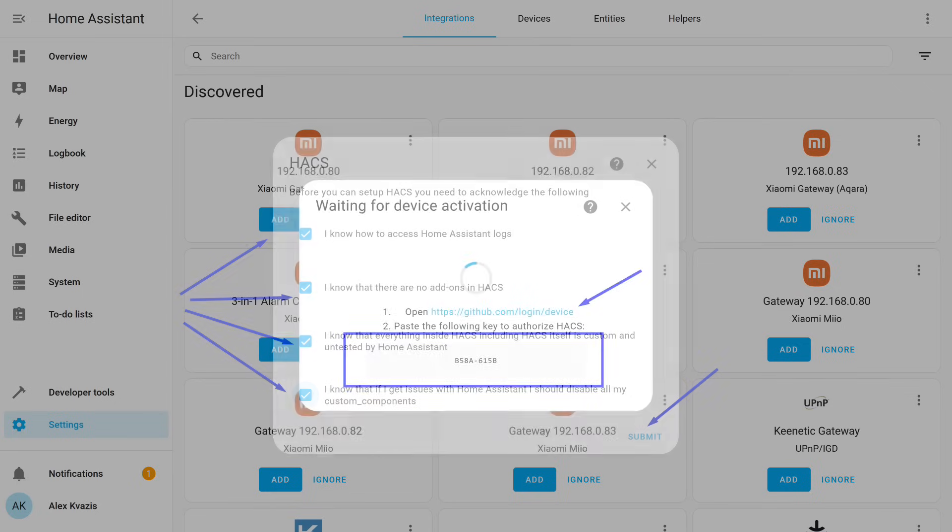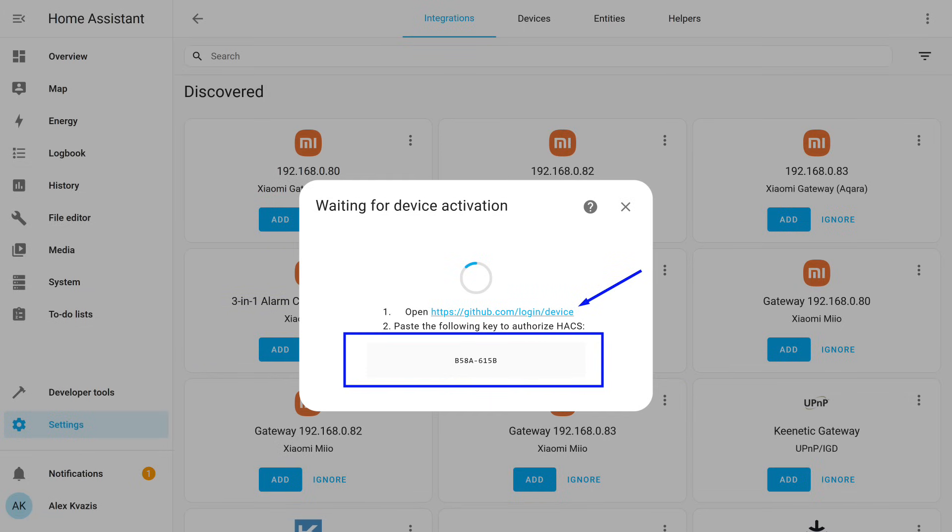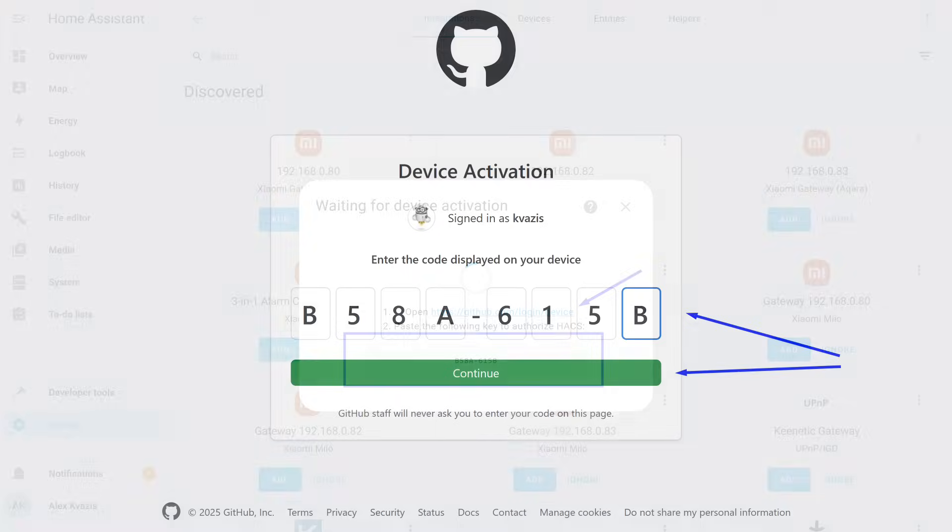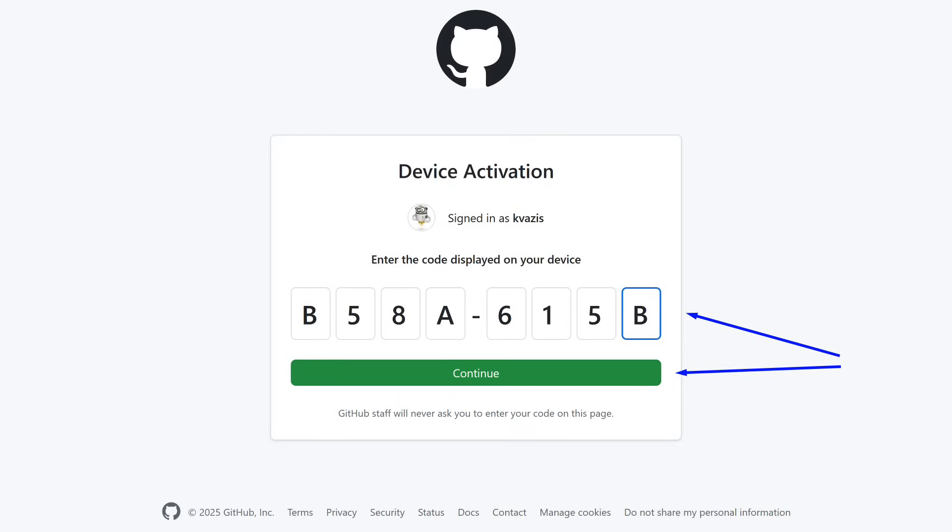Since the integration will automatically check for updates to user repositories, it needs access to your GitHub account. To do this, you need to authorize. In this window, a one-time code is shown, which you need to copy and follow the link. That's why I said at the beginning that you need a GitHub account. If you haven't visited the site yet, enter your credentials, or if it remembers you, you'll go straight to the Code Entry page. Paste it there.